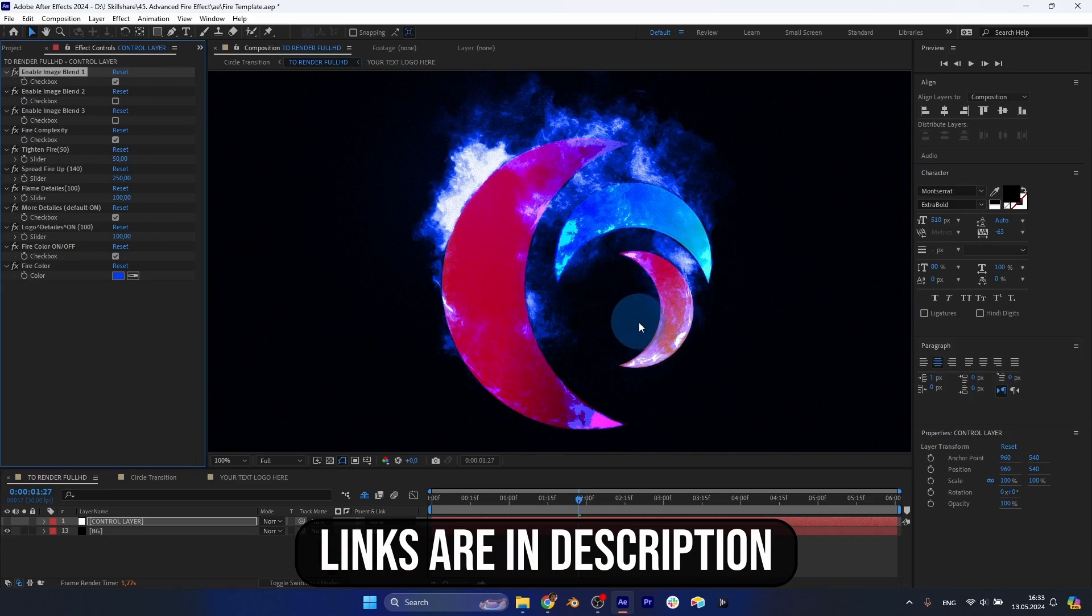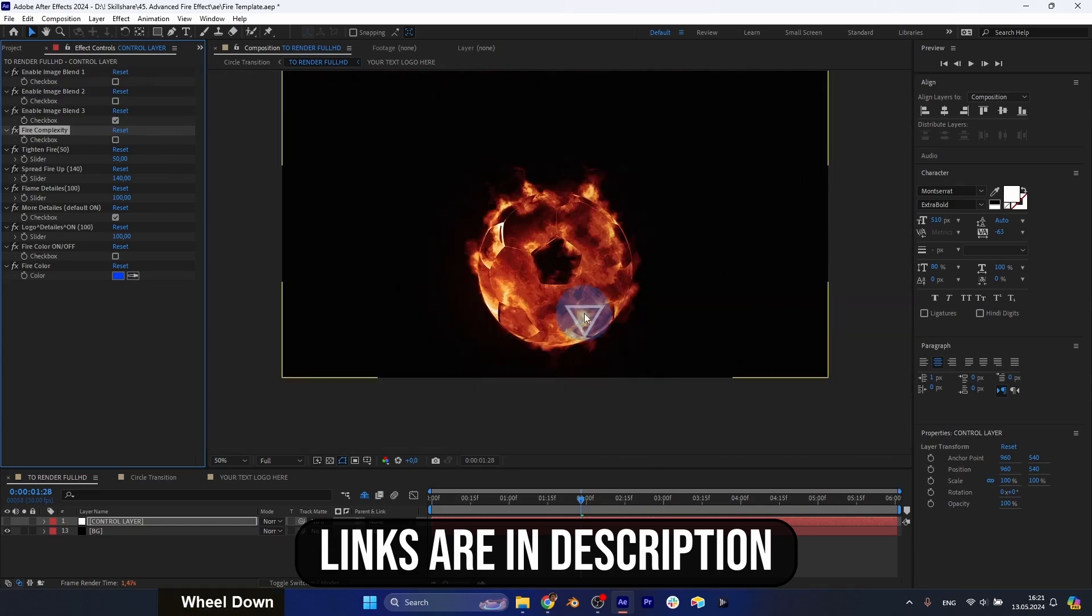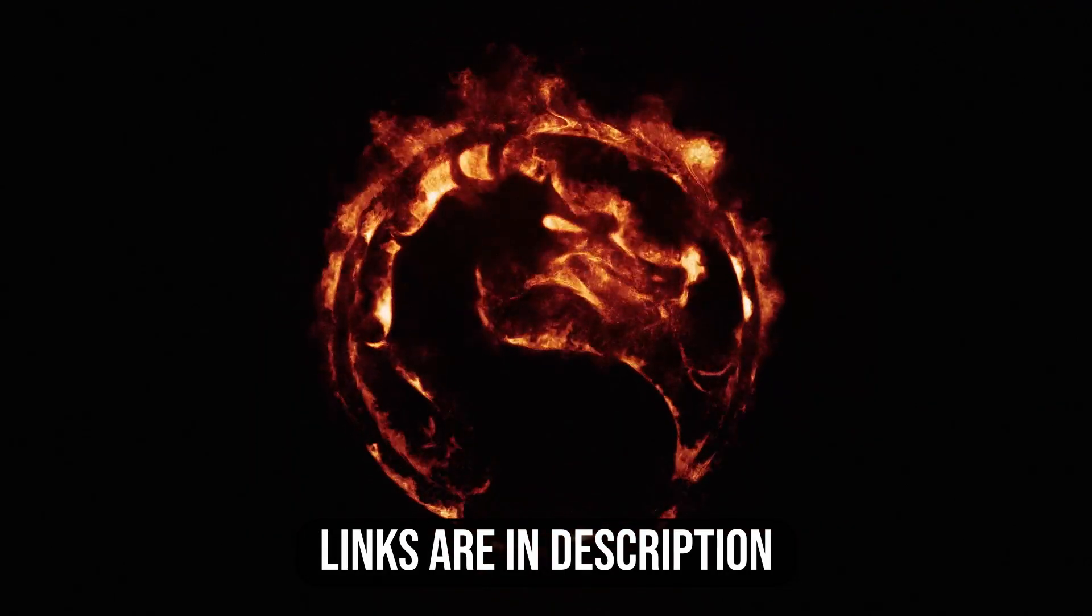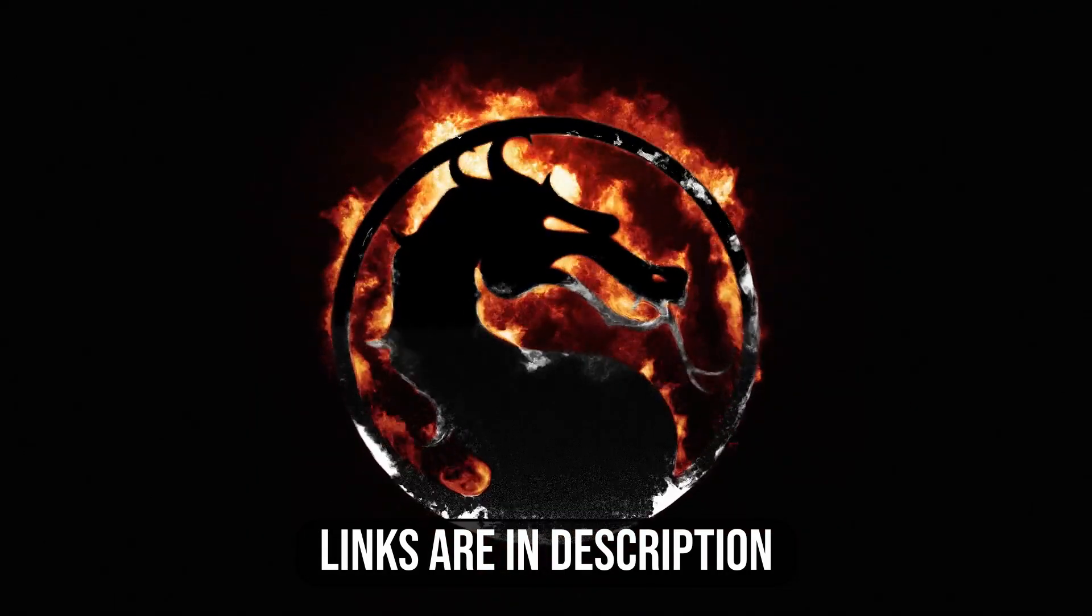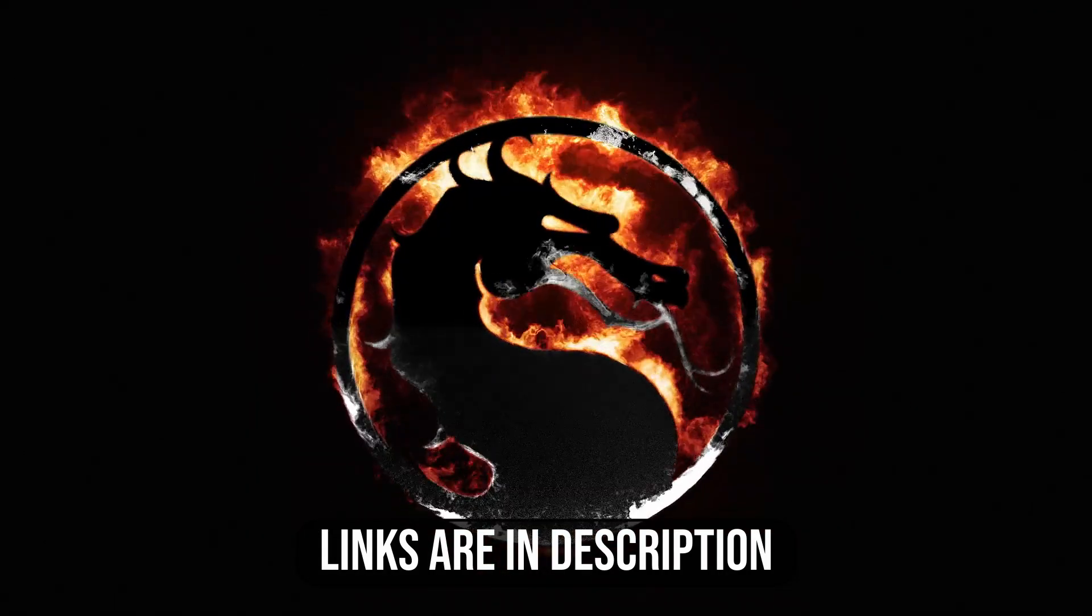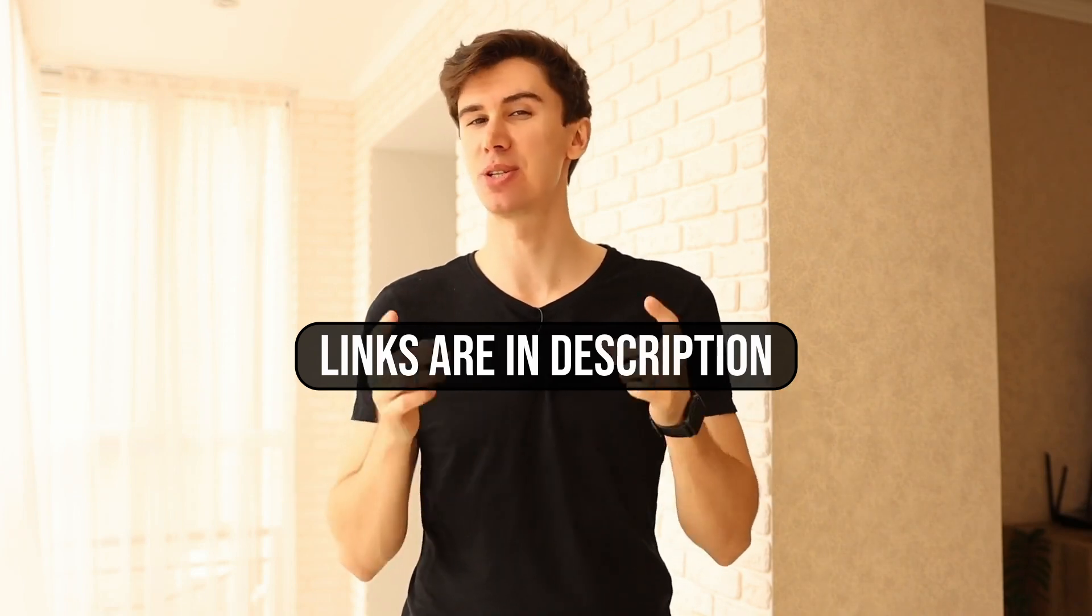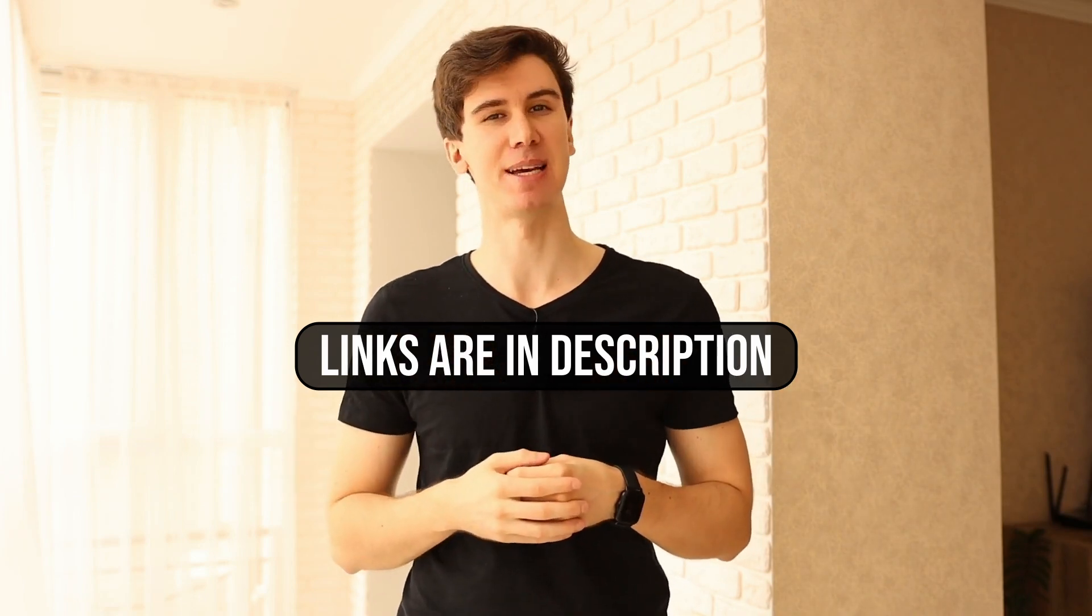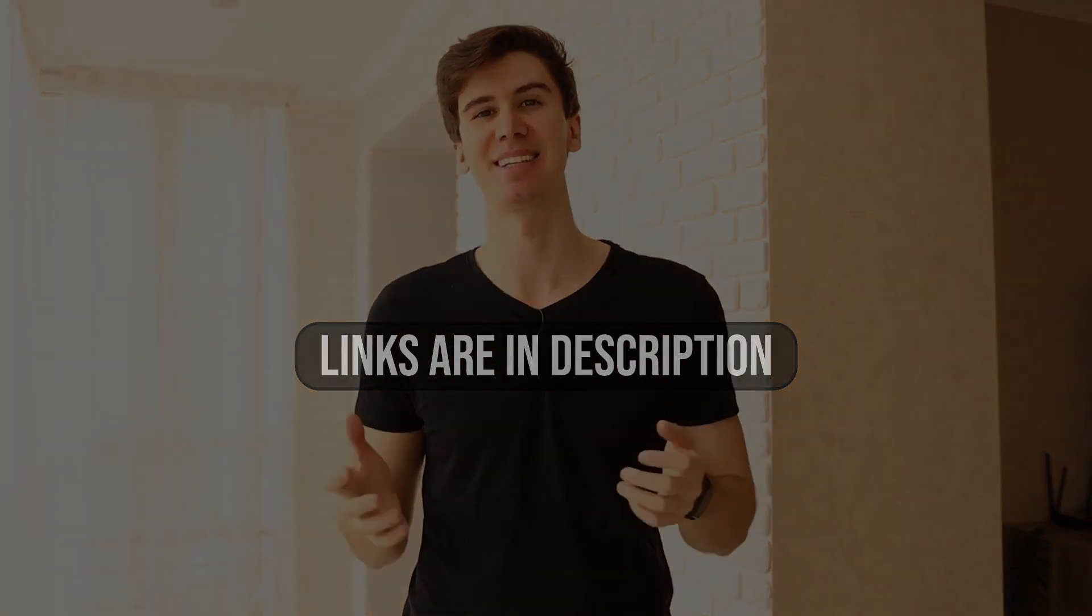I think it's the best way to learn the software while creating interesting effects for fun. To complete this class, our goal is to apply the fire effect on your own text or logo. I'll be happy to see you in my class and also your result after following all the steps. So, let's get started!